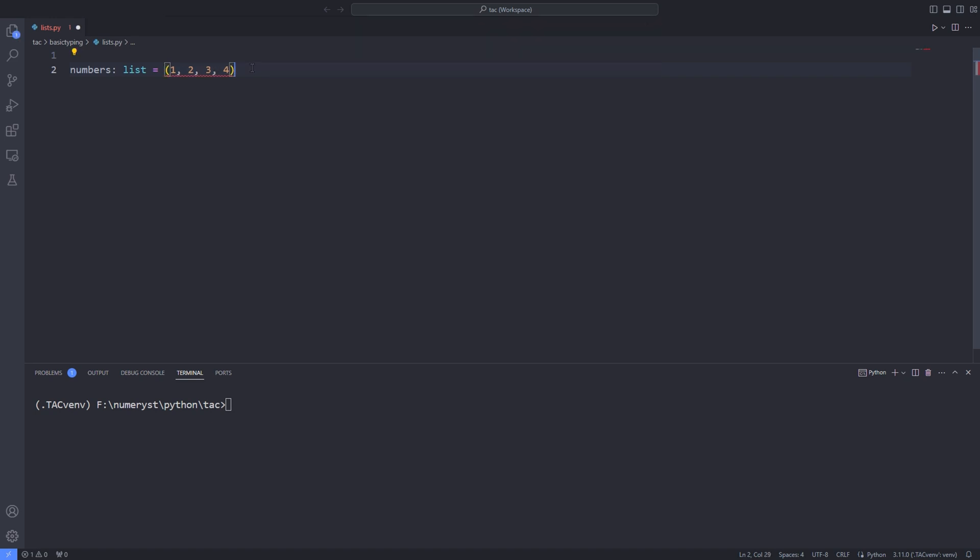When I annotate the type of the variable number as a list, it can be list of anything. For instance, if I add an element of type string to the list, the editor will not throw any error because it's still a list.